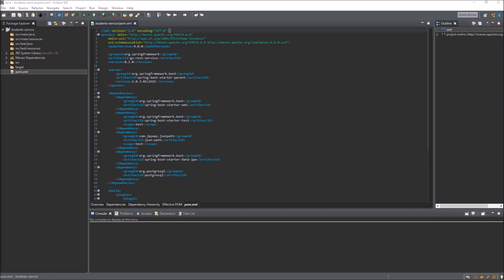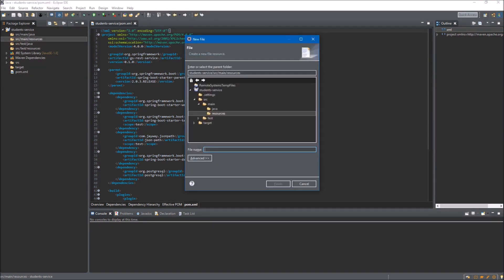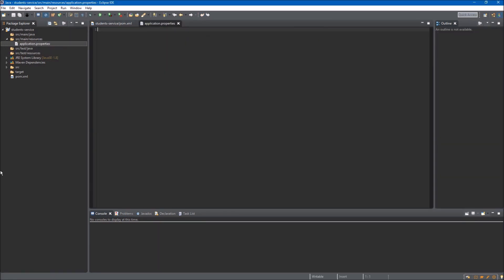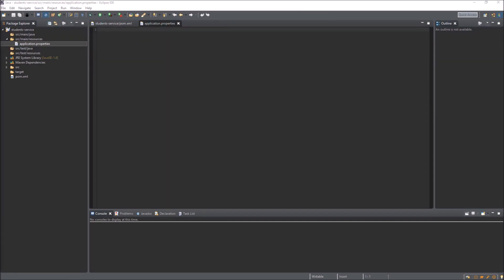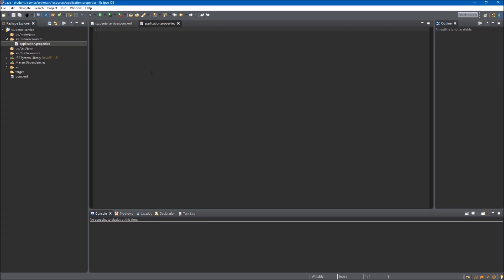The first step we have to take is to create an application properties file inside the source main resources package. We have to give this file a name and it must be exactly application.properties. Now we can click finish and here is our configuration file. The first thing we have to define is the URL of our database, so we type spring.datasource.url, and after this we provide the URL of our database.